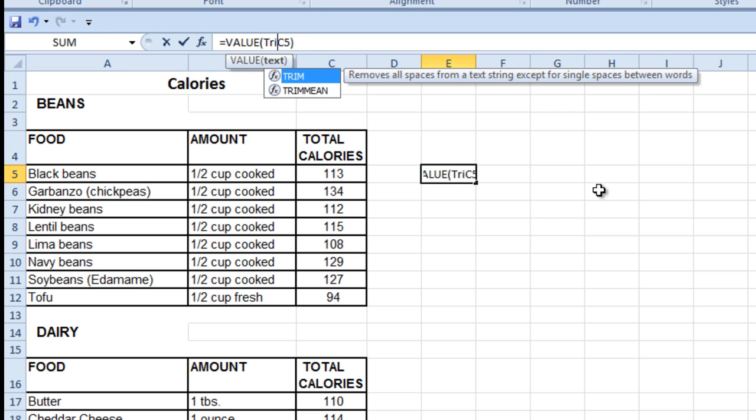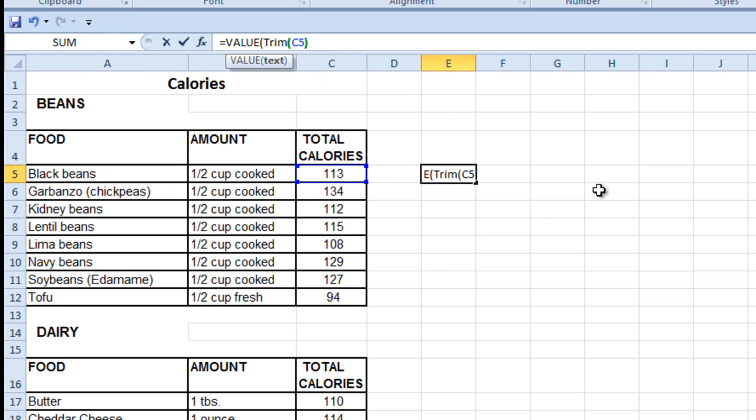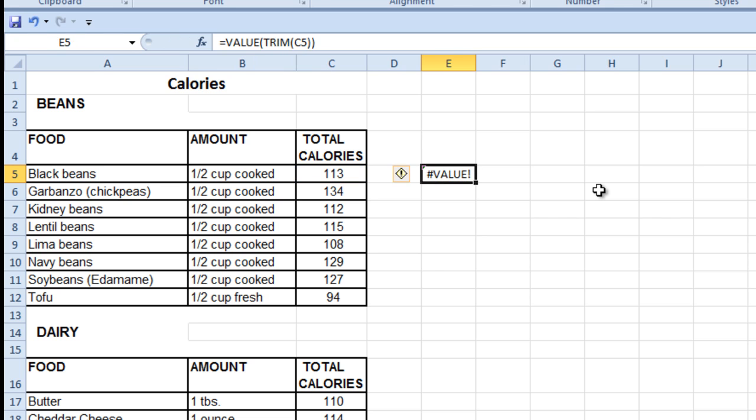So to trim it off, just add in the trim command in there, and another bracket there, close out there, and it's still not working even with the trim.